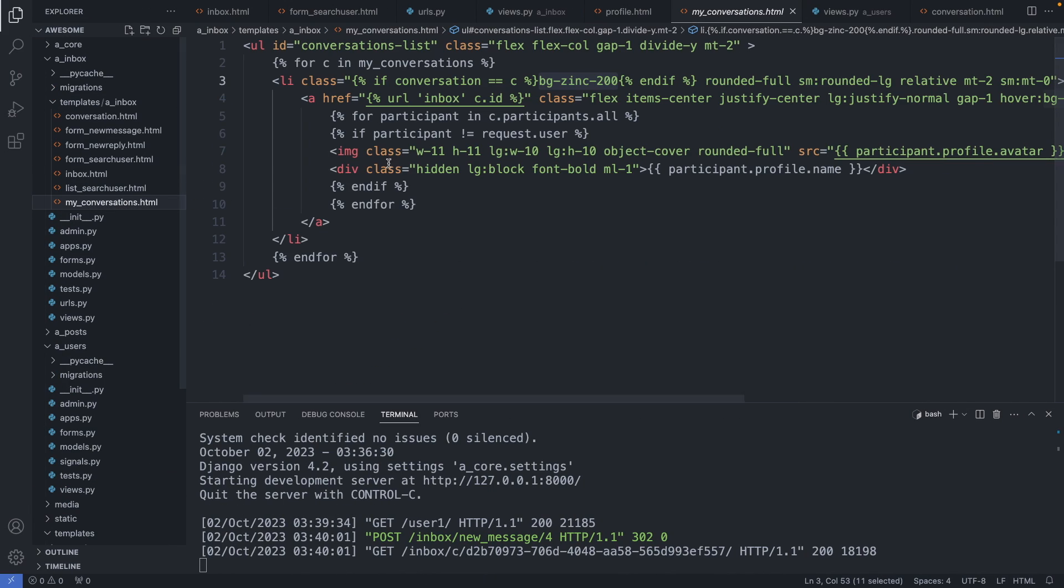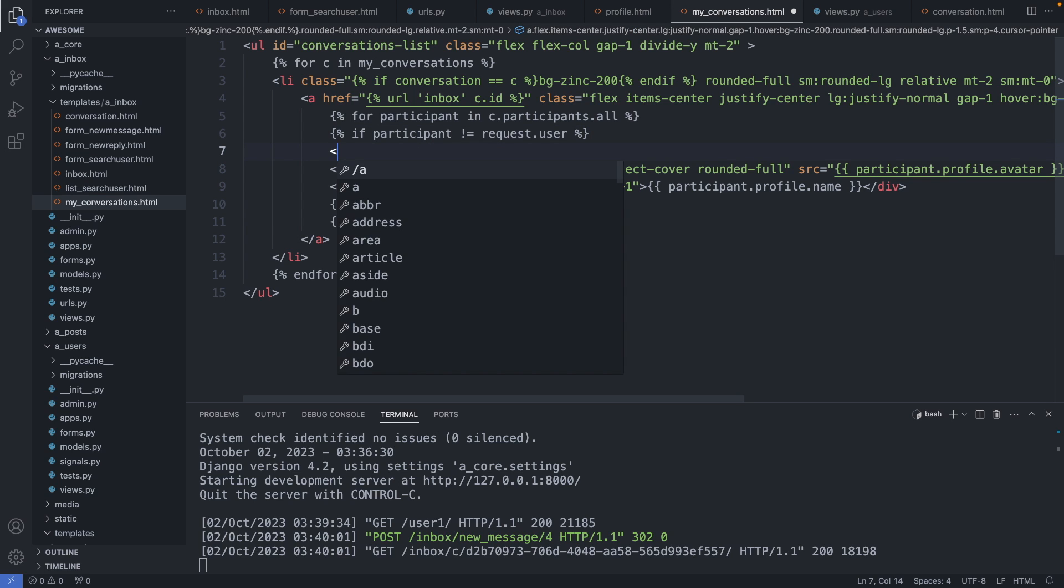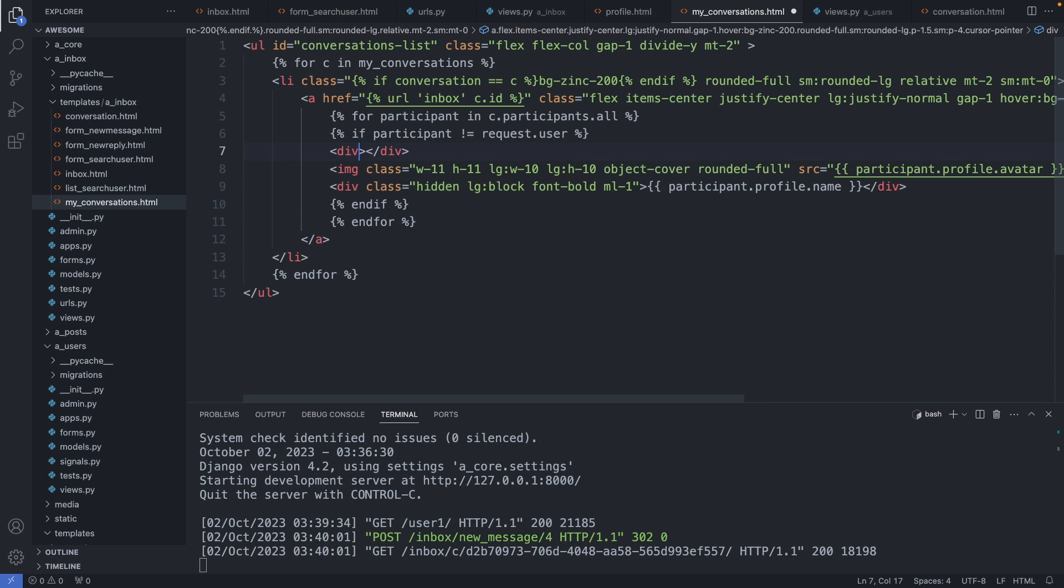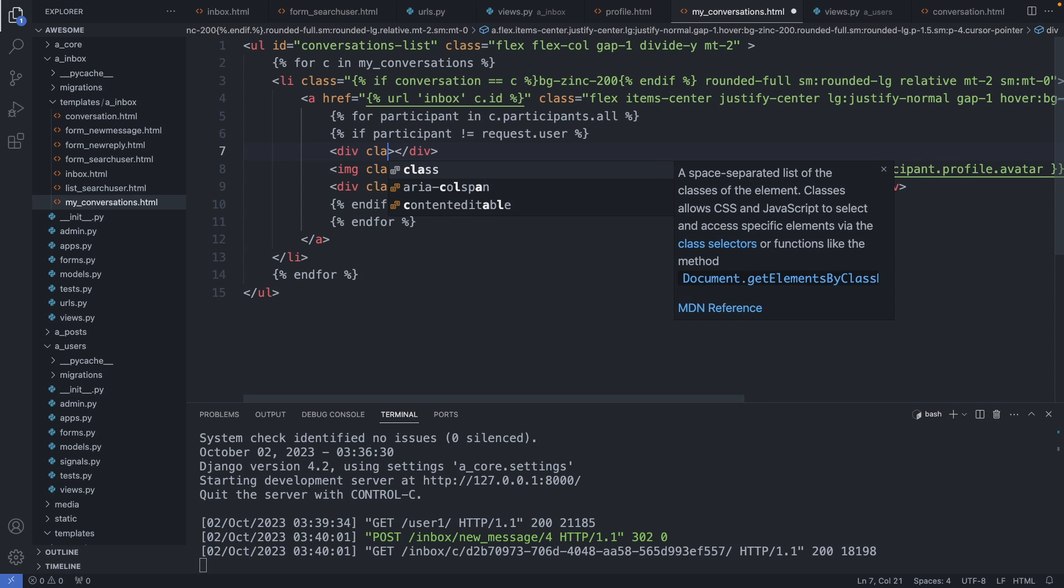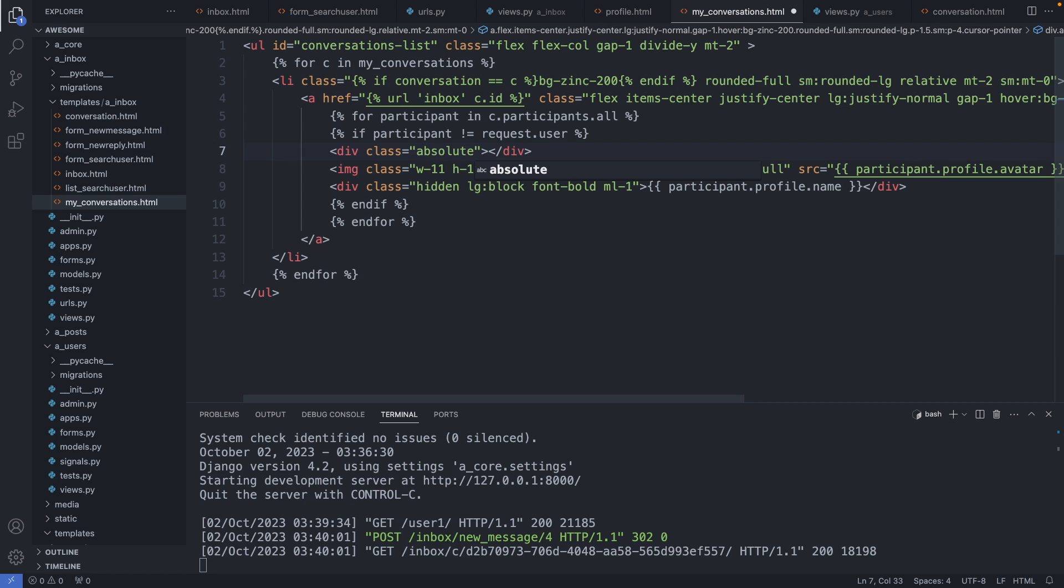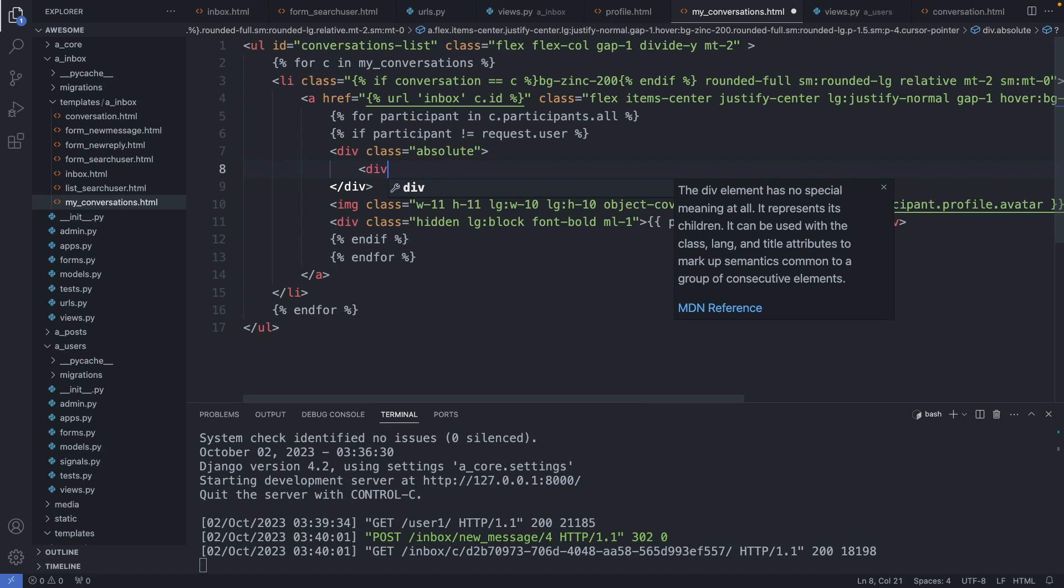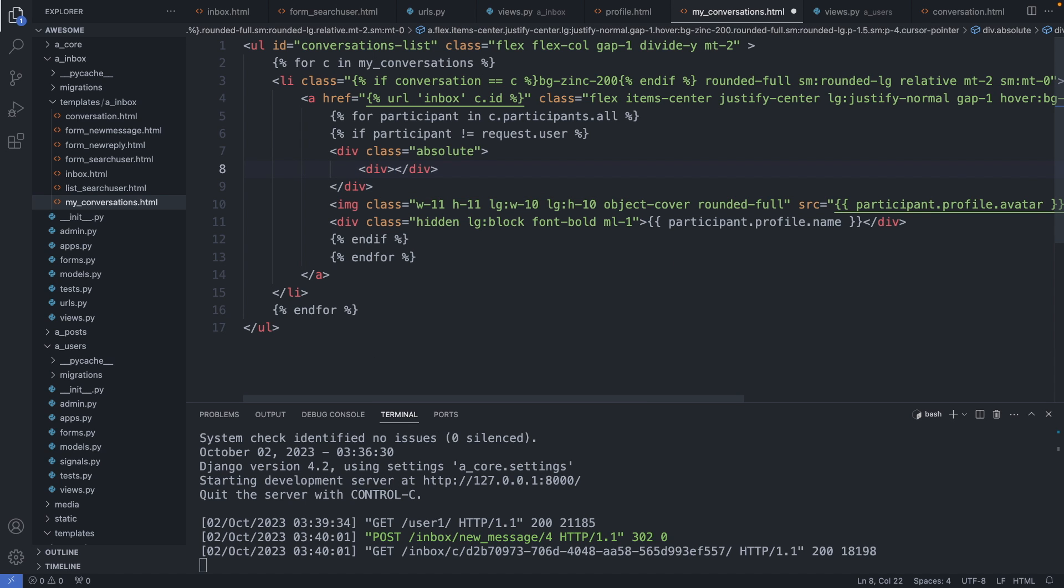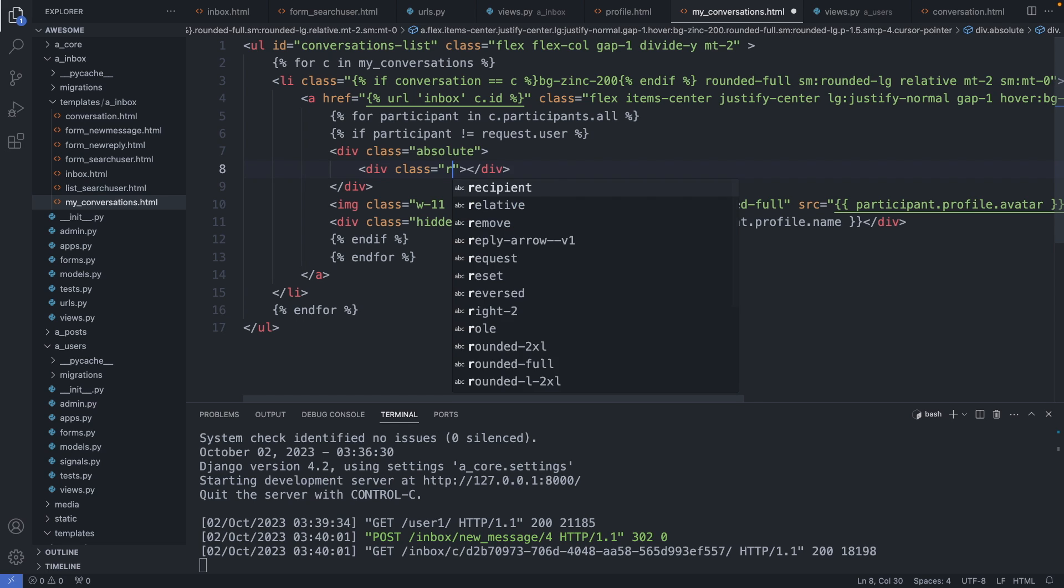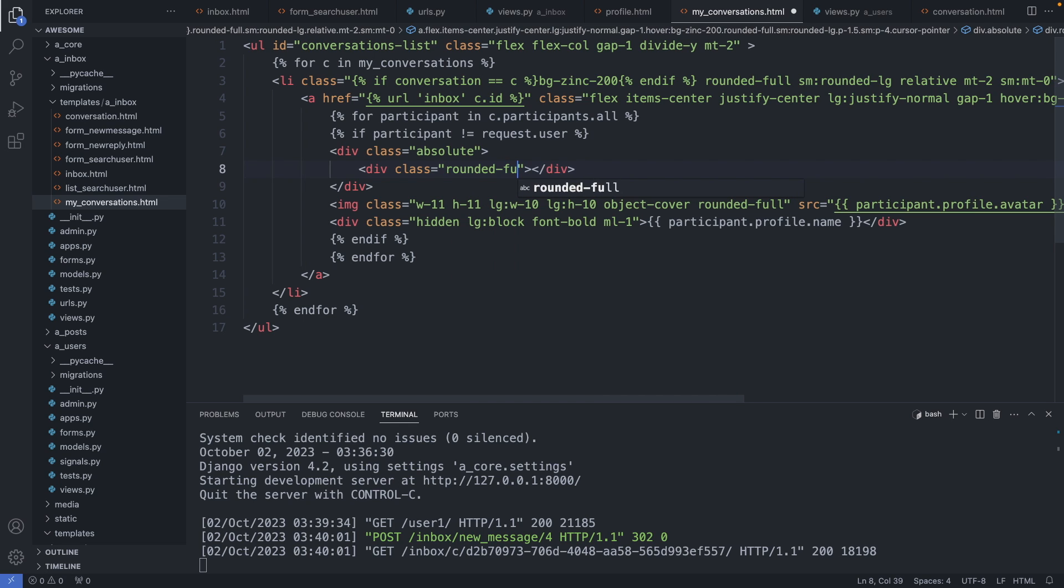So let's go to my conversations dot html file. And here I add this little icon. So first I add a container with the class absolute so I can position it on top of the avatar image. And now in here I add this icon.